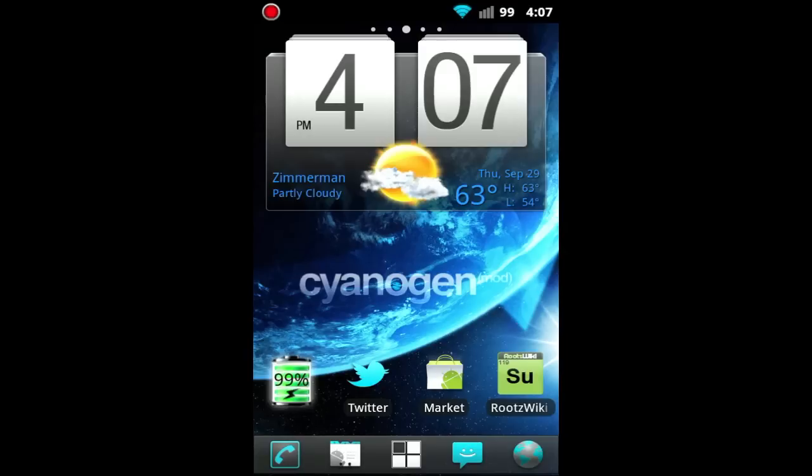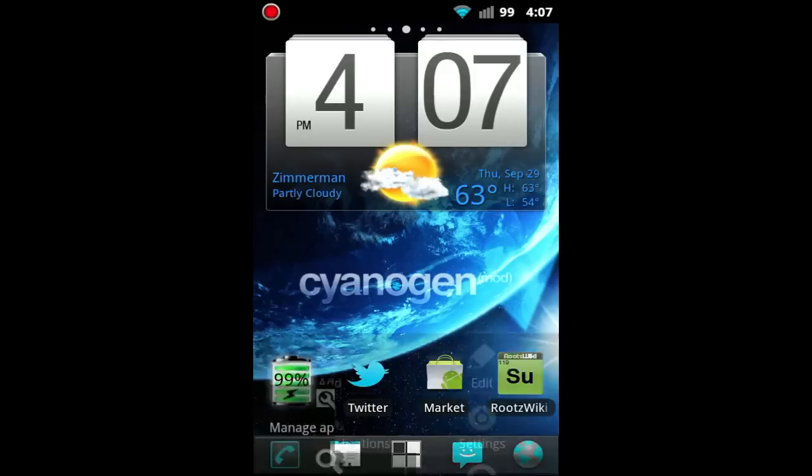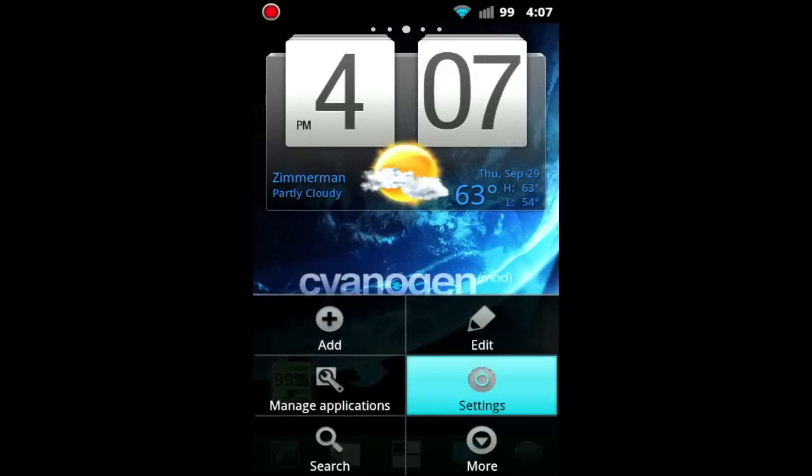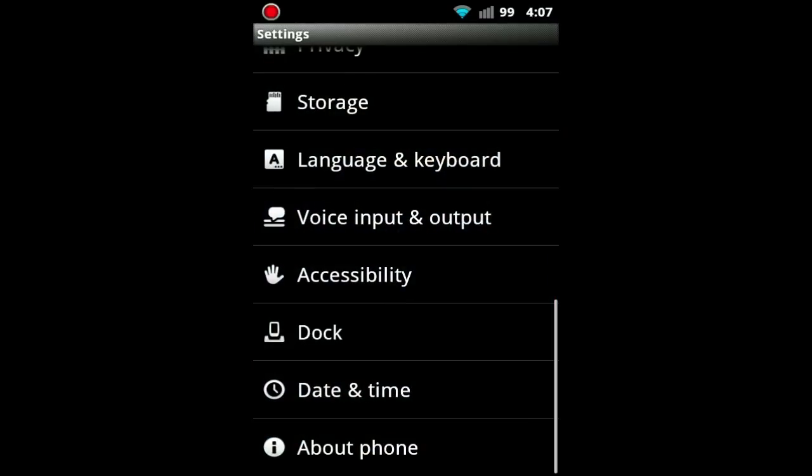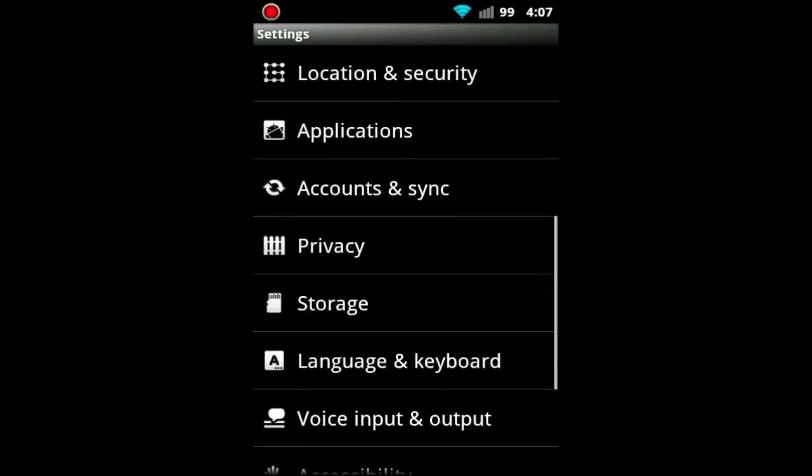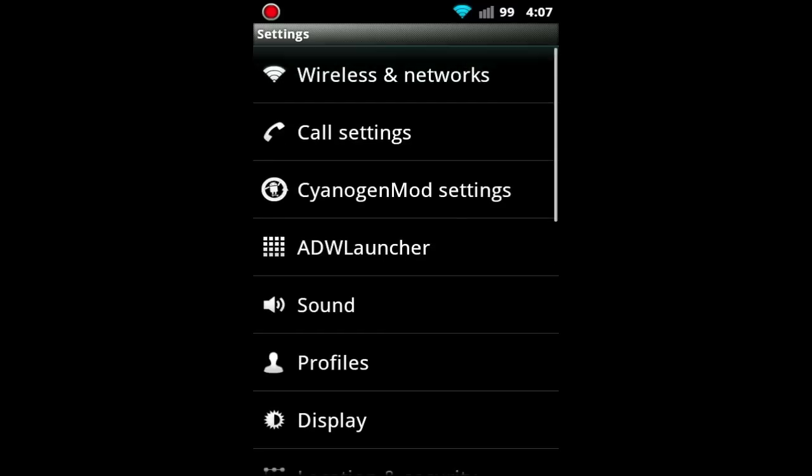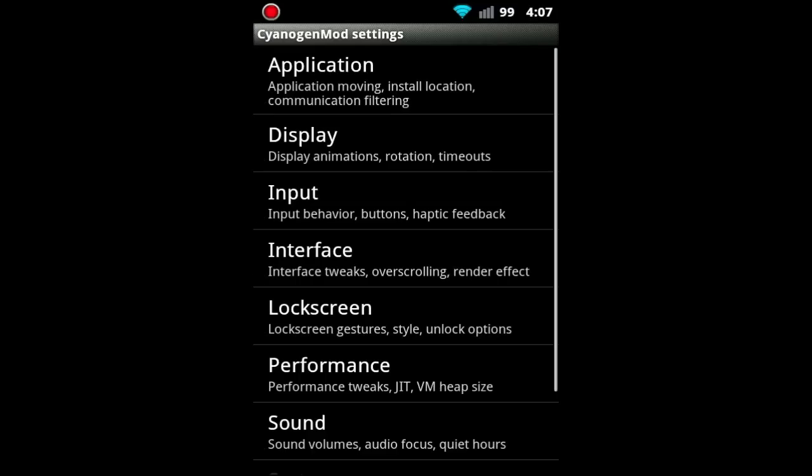Next, I'm going to show you some of CyanogenMod 7's built-in tweaks. So it's just in settings and right here, CyanogenMod settings.